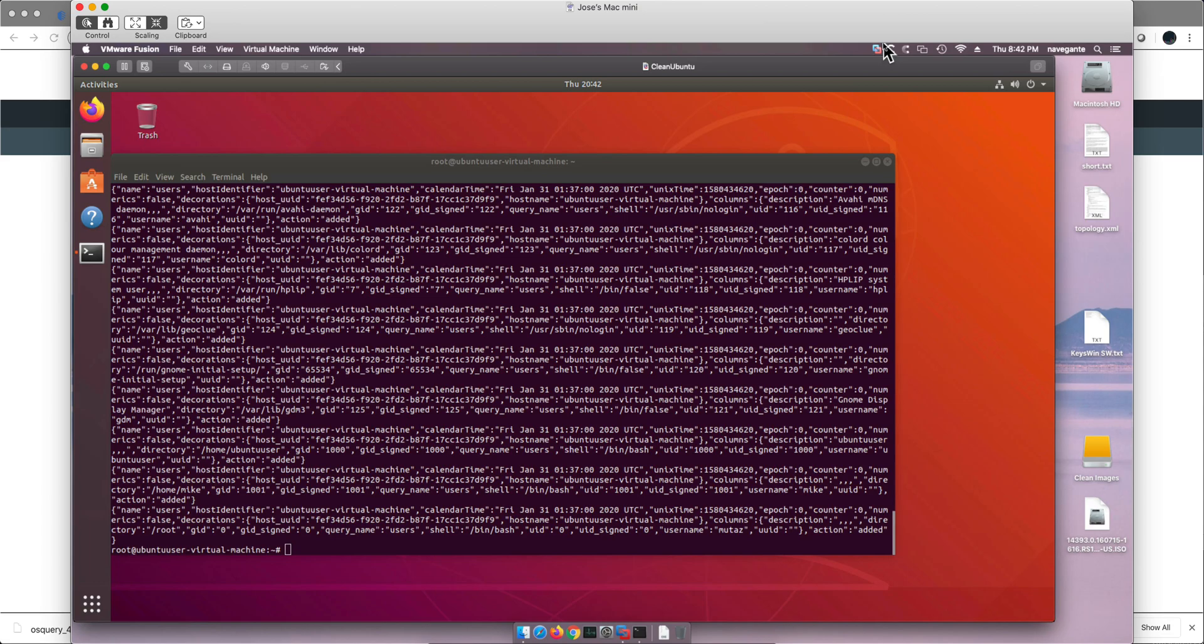Now we need to move that file into QRadar, and to do that there are multiple ways of doing it. We're going to use a very popular one which is called syslog-ng.